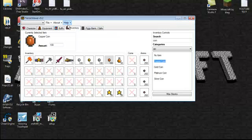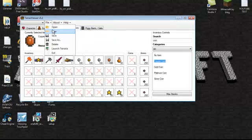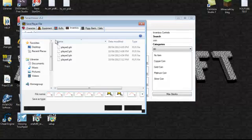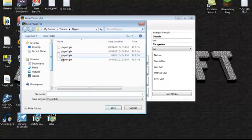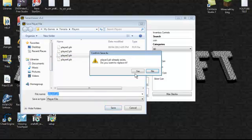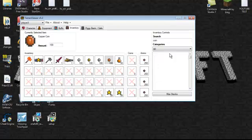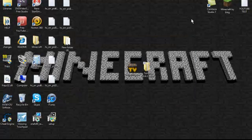Now go to File, Save As, and save it to your character folder. This is my number three. Save it, yes. Now you can close it and go into Terraria.